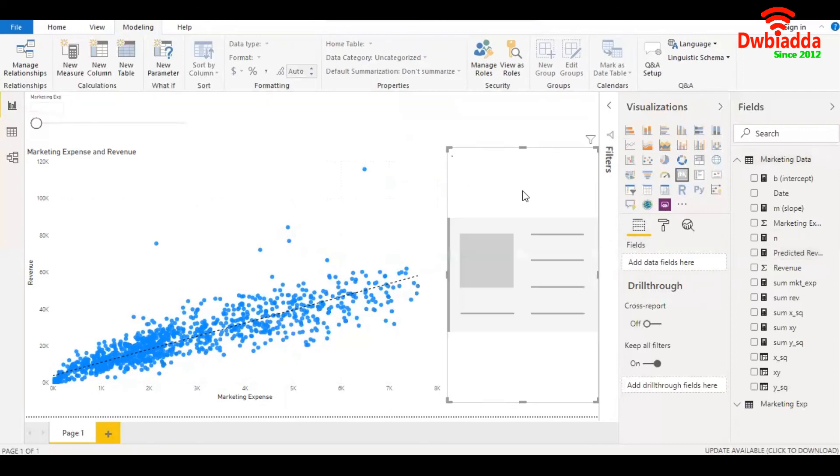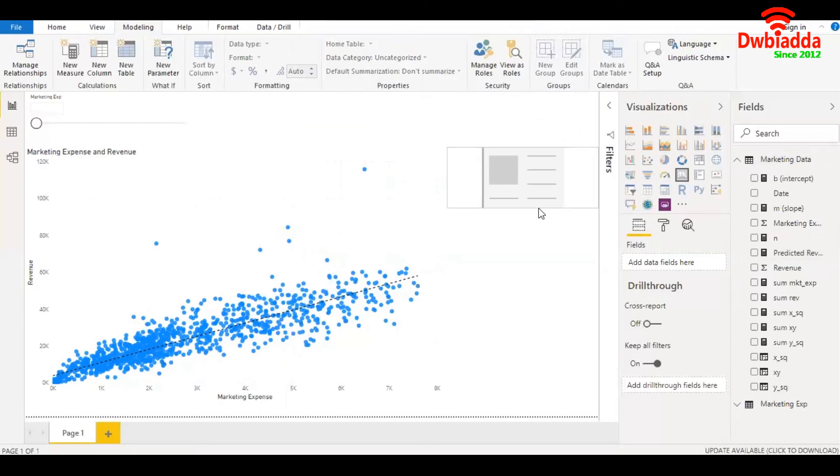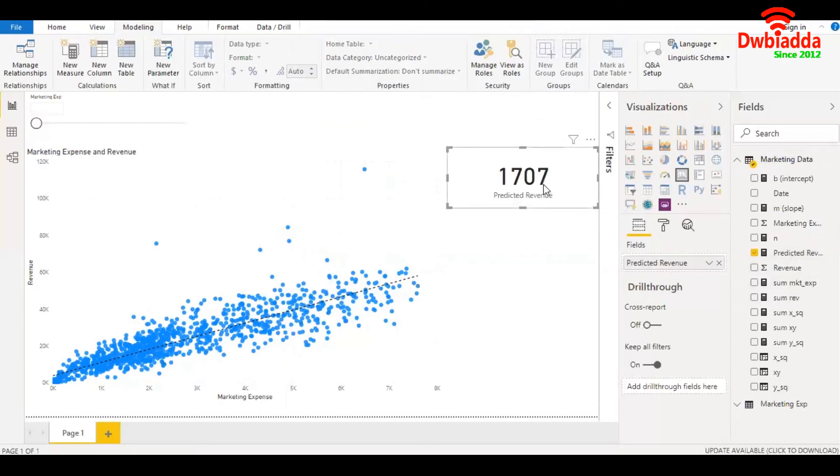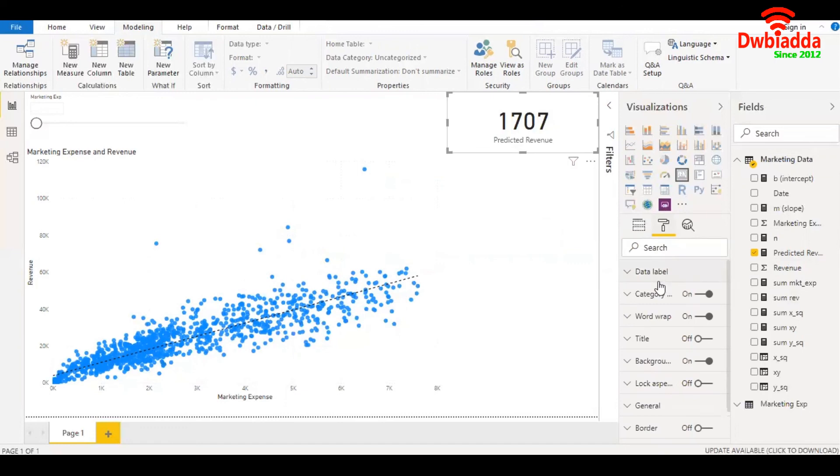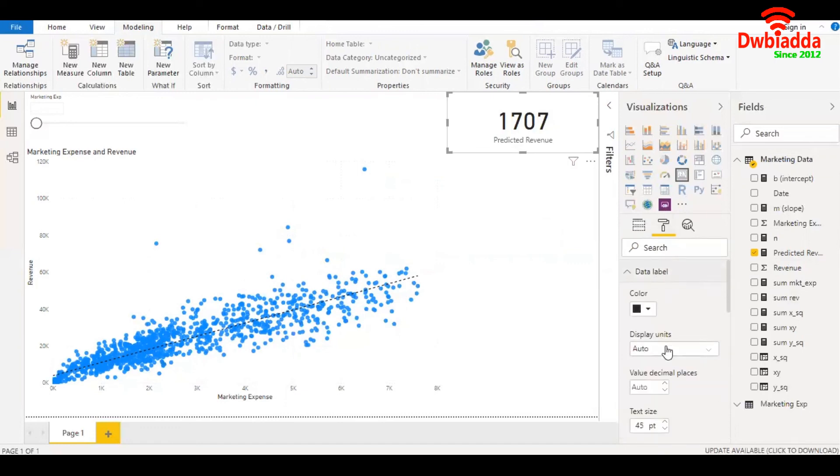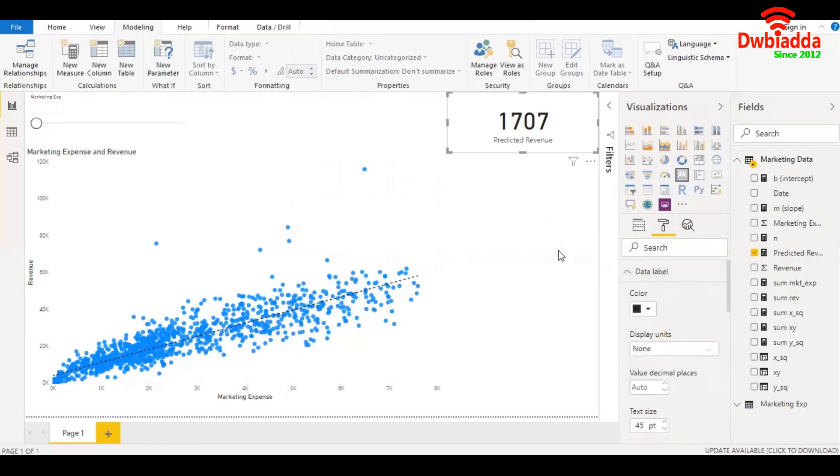Let's create a card. We'll drag and drop it here, change the format in the data label to none.